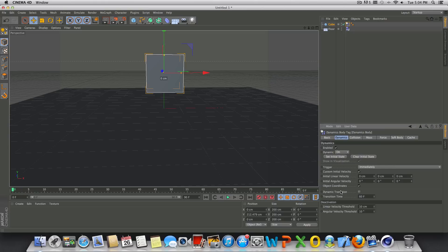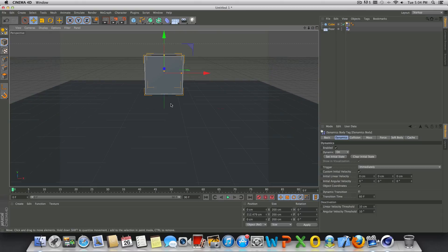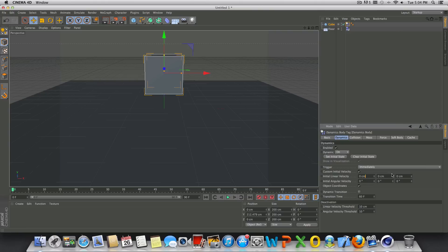And you have initial linear and initial angular velocity X, Y, and Z. X runs left to right, Y runs up and down, and Z runs front to back, so that's your depth. So X, Y, and Z.